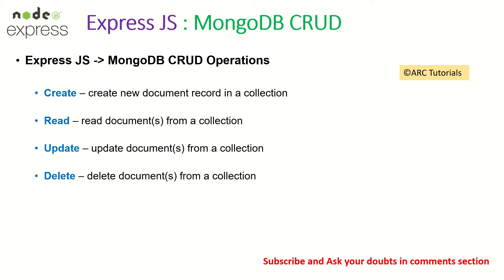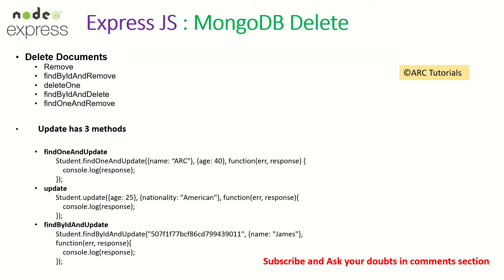We covered create, read and update in the previous episode, so make sure you check that out. Today we will learn how to delete documents.